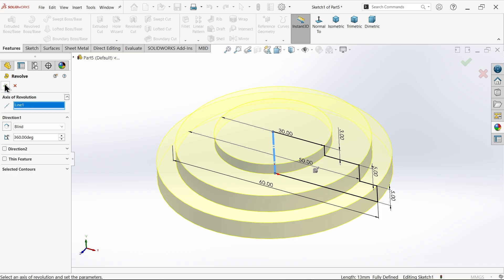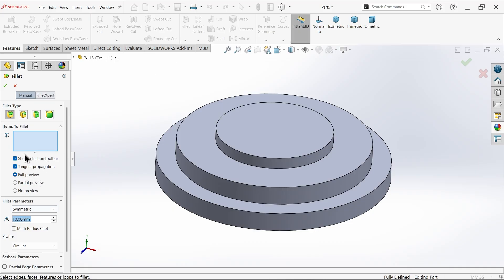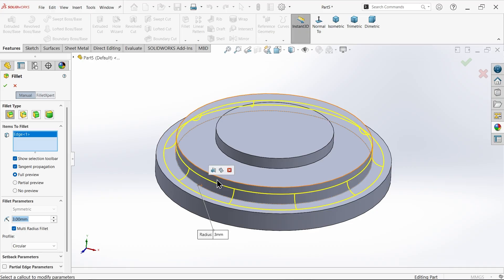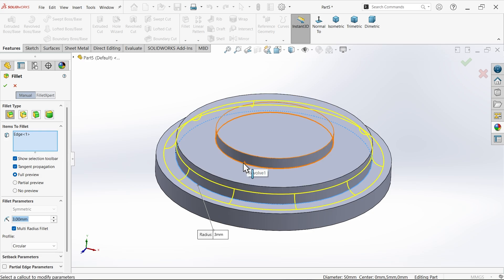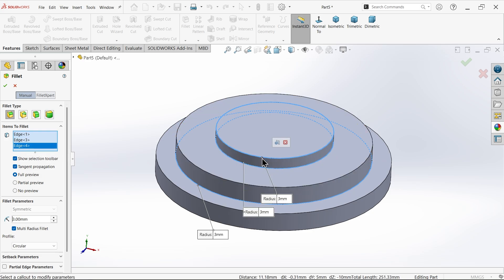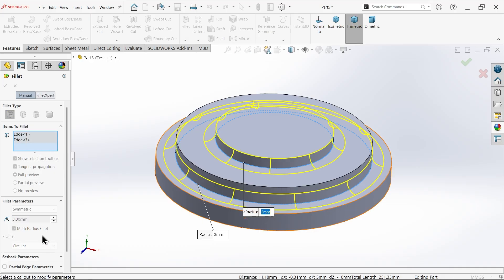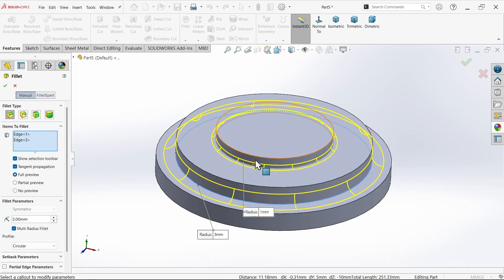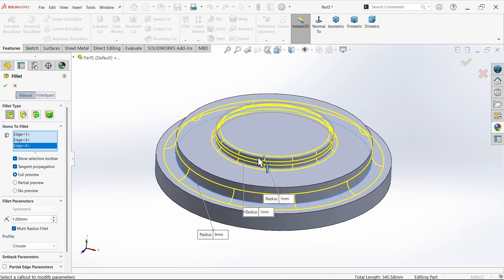Make sure it is complete 360 degrees. Now apply fillet — constant type, 3 millimeter multi-radius. Select one edge, then the second radius shows an error so delete it. Select the upper radius — choose multi-fillet: radius 1 for the first one, 3 millimeter for the second one, and select one more — make this one 1. So upper is 1, bottom is 1, and center needs another fillet.